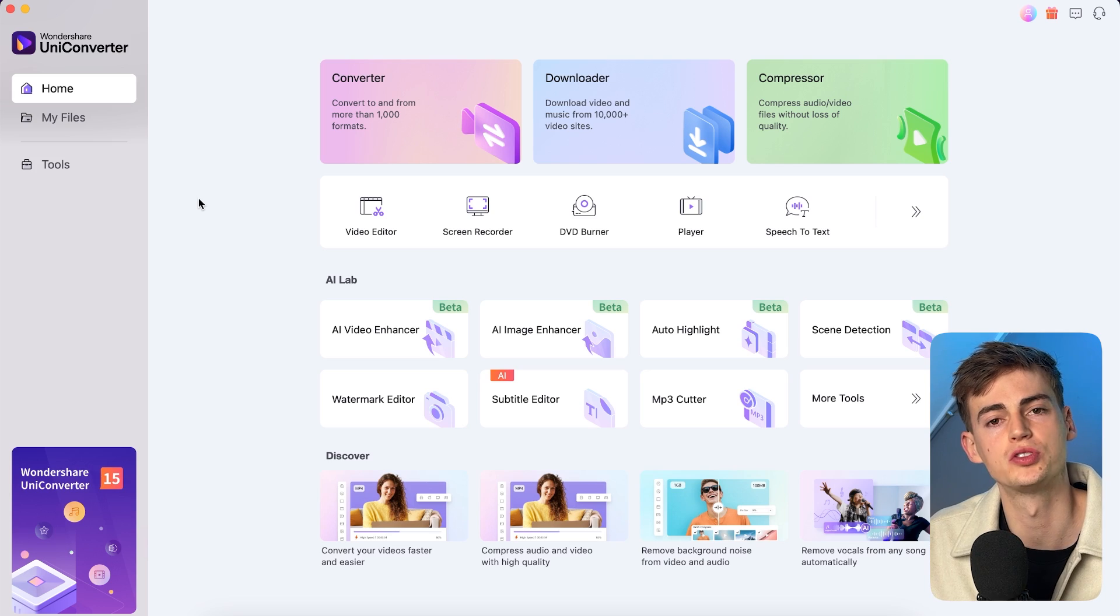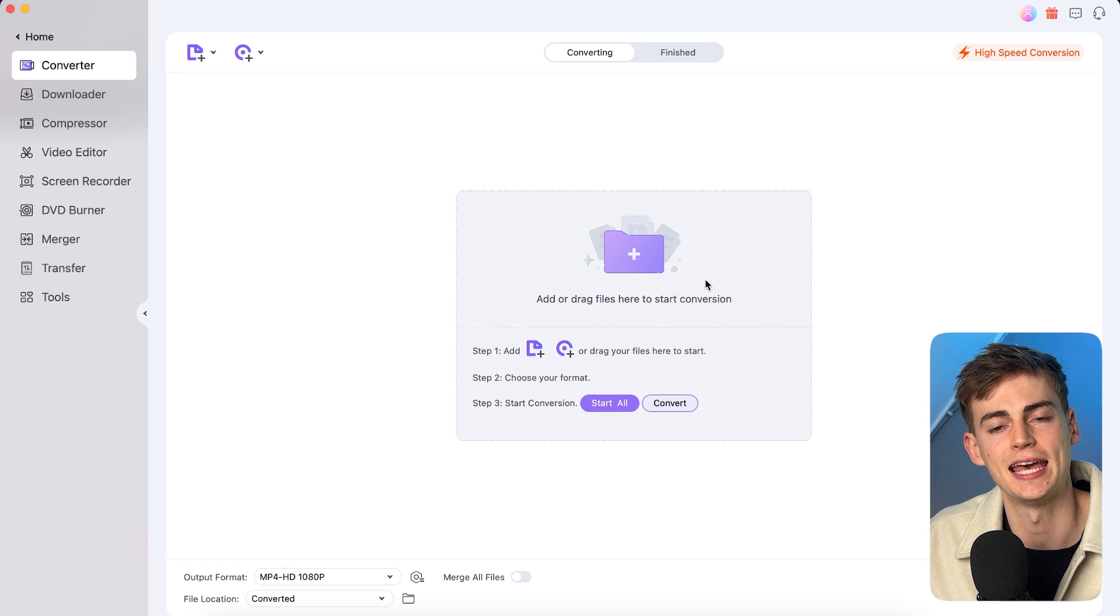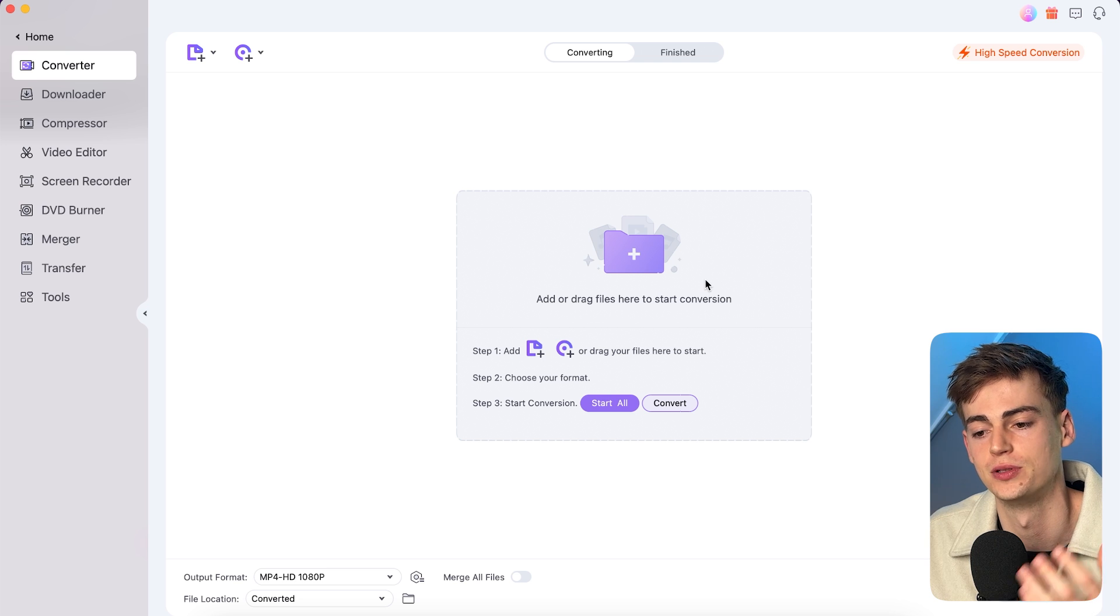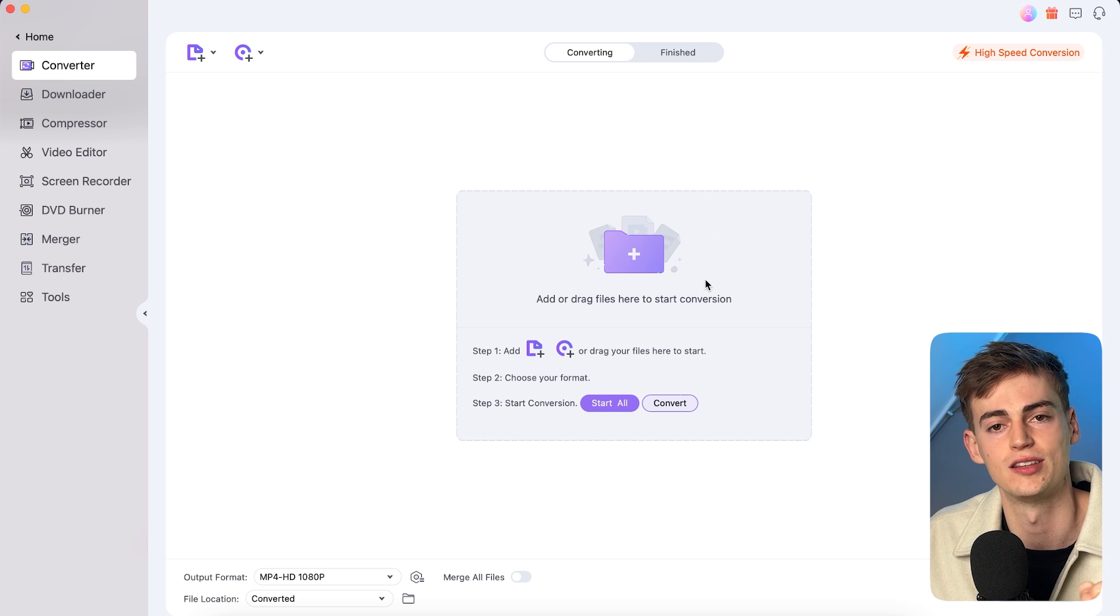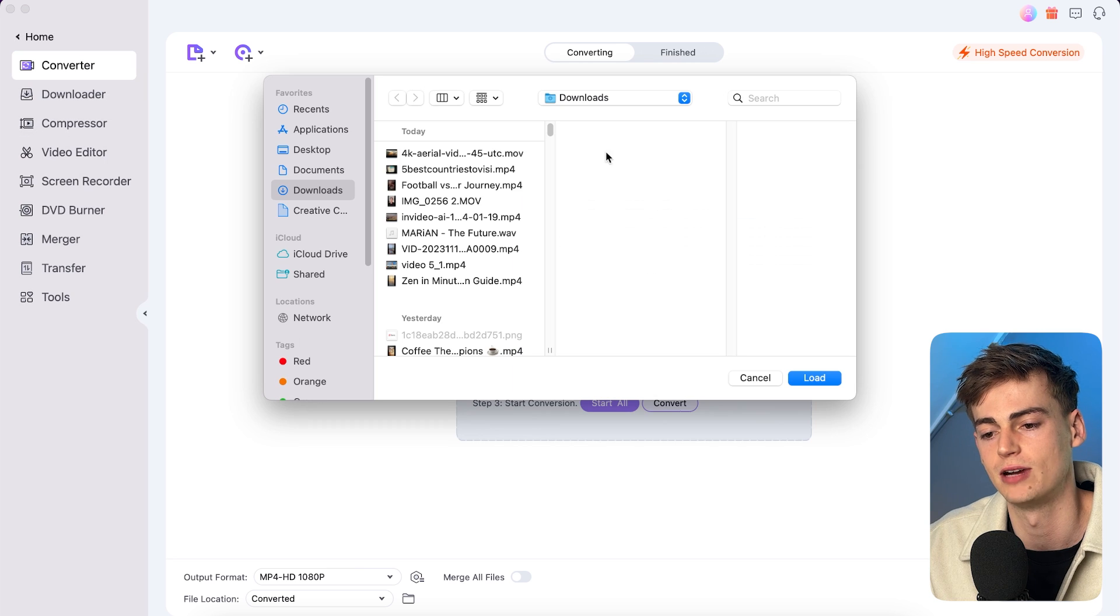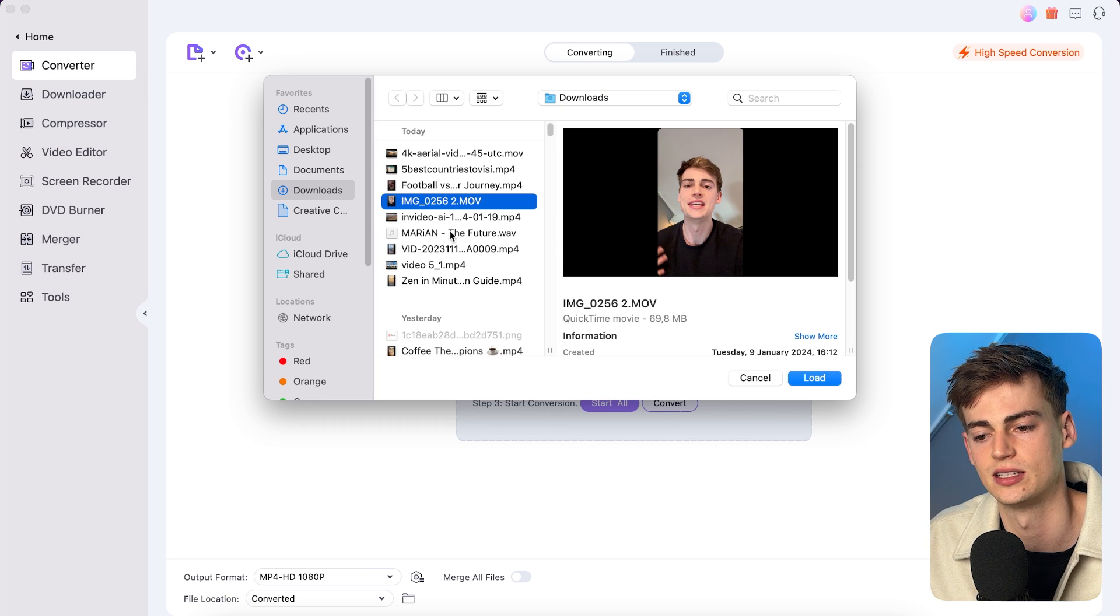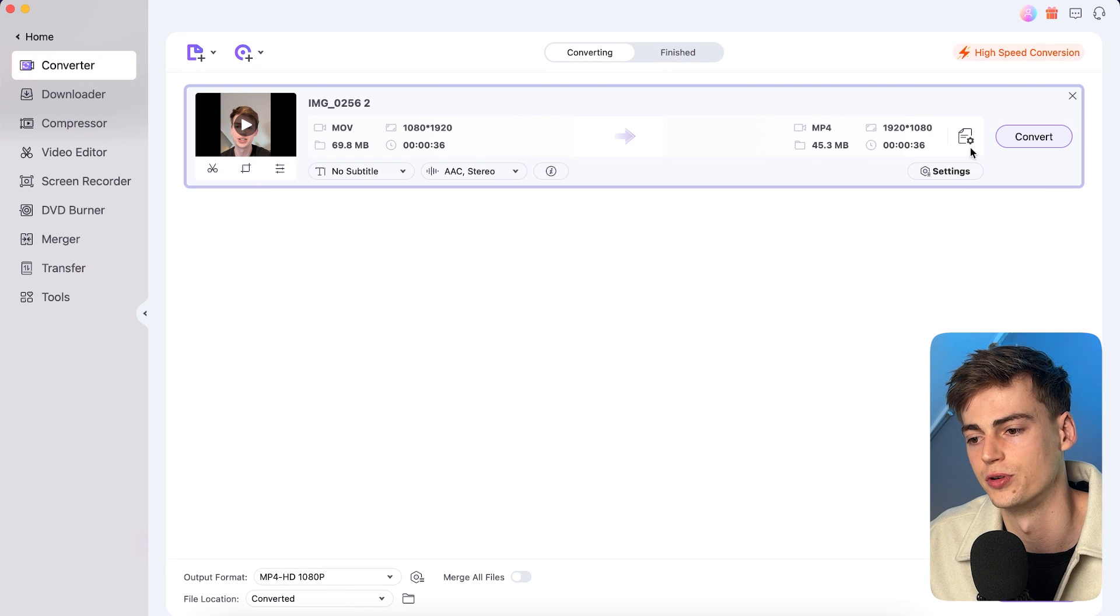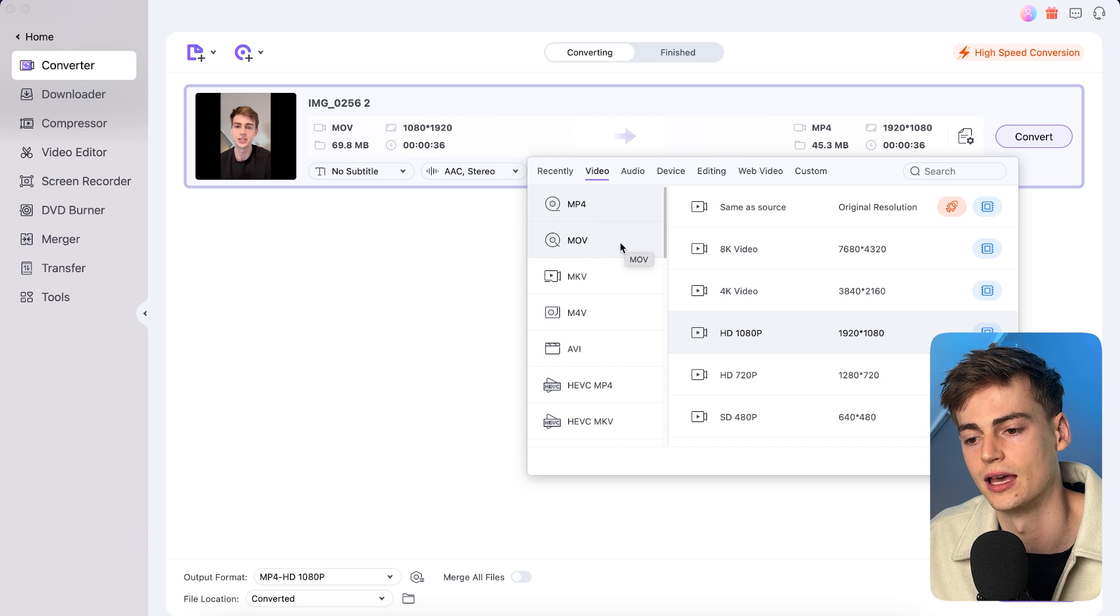So the first thing that I want to show you is the converter tool. Now I use a Mac and sometimes I have an issue when I have footage from my iPhone or from my MacBook that I want to send over to someone that's using Windows. Now what I can do is I can take that footage. Let's say I have this clip right here that's a .MOV file. Now I can load it in and now I can convert it to something else. So now I can convert it to like an MP4.